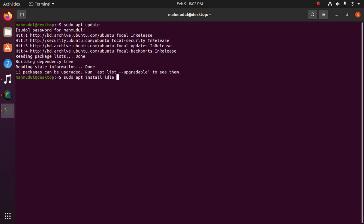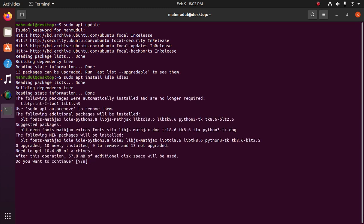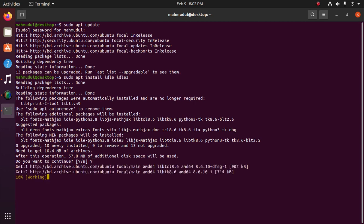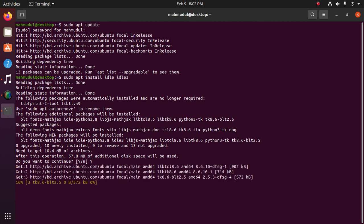If you want to install IDLE 3, then type idle3. Now hit Enter and type y to continue, then hit Enter.